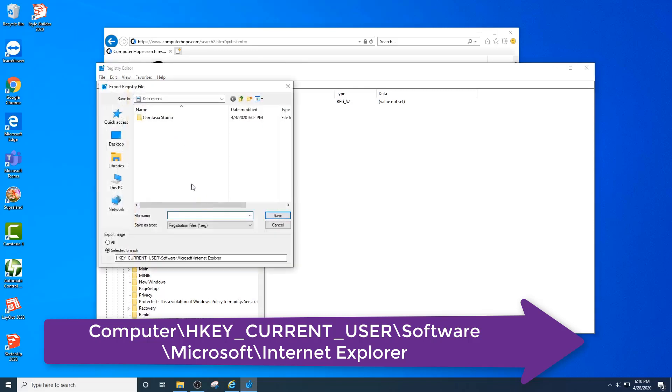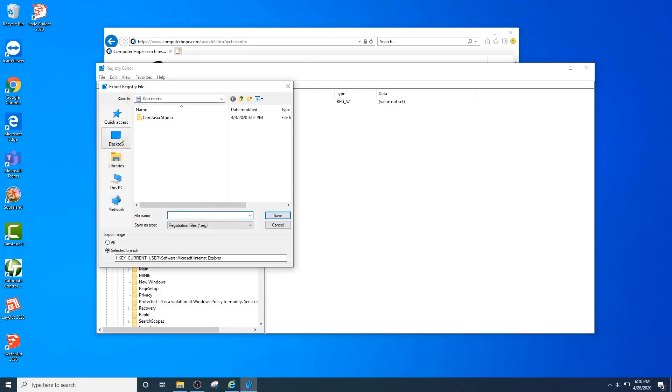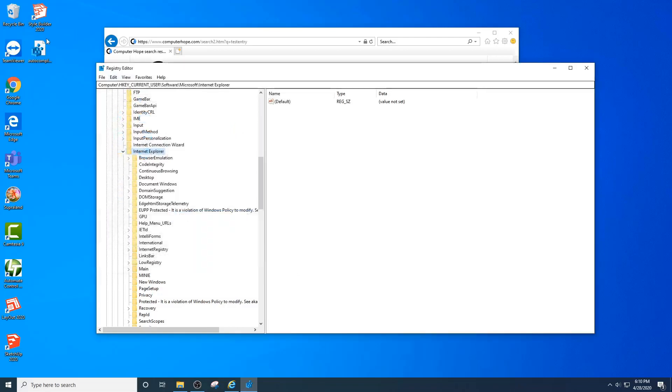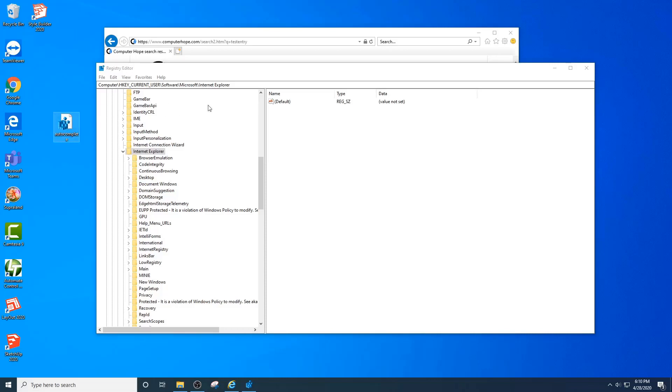To back it up, right-click Internet Explorer, click on export. I'm just going to save it to my desktop, give it a name, so auto-complete. There's my file here. This contains part of what I need, part one of two.